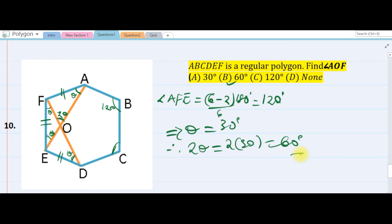So angle AOF, which is two theta, is 60 degrees. That's our answer.